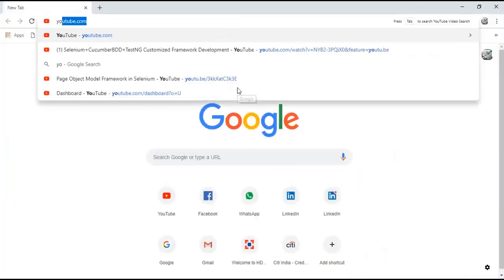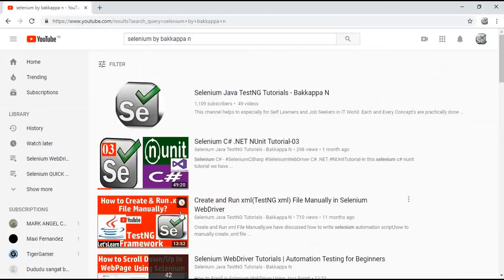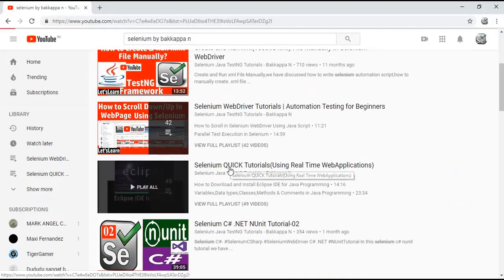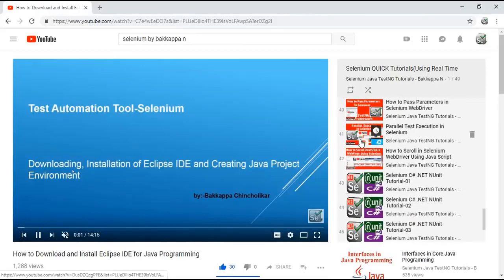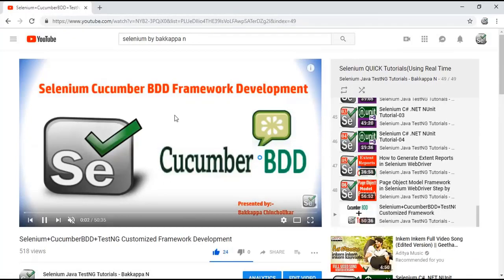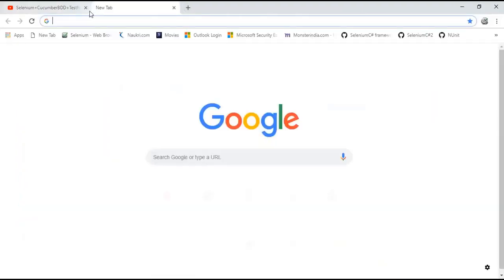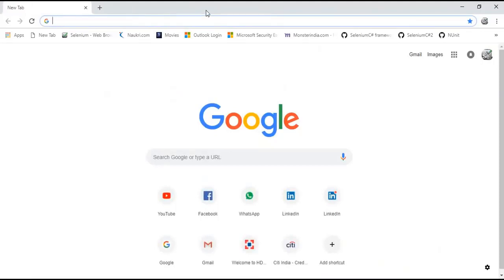The prerequisite is: search 'selenium cucumber BDD testng customized framework development by Bakkappa' on YouTube, or go to the selenium quick tutorial playlist. This is the last video in that playlist. Go through that tutorial to understand how to develop the Selenium Cucumber BDD plus TestNG framework. That is the prerequisite for this hybrid automation framework development.